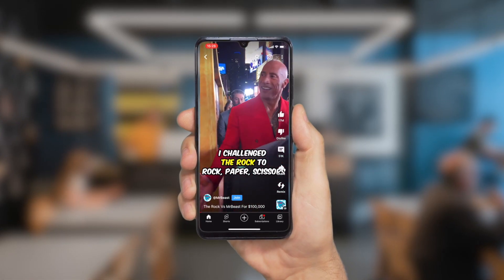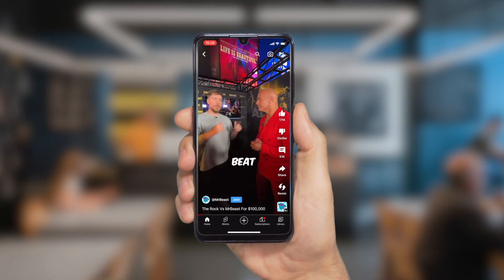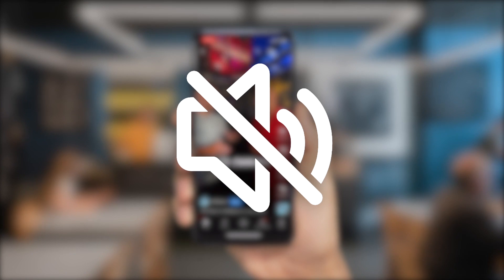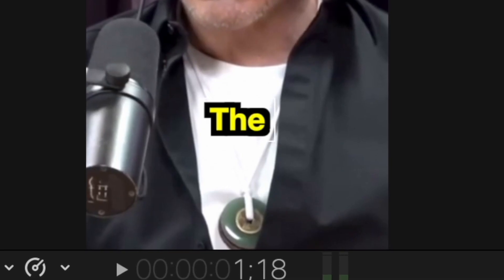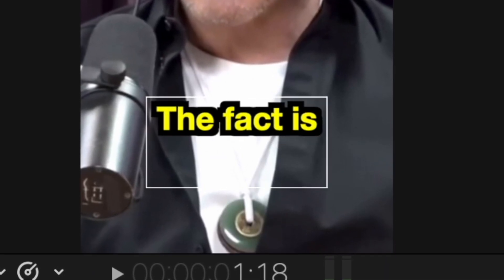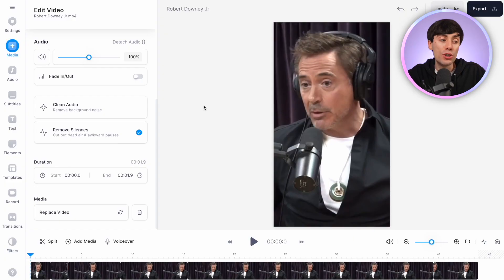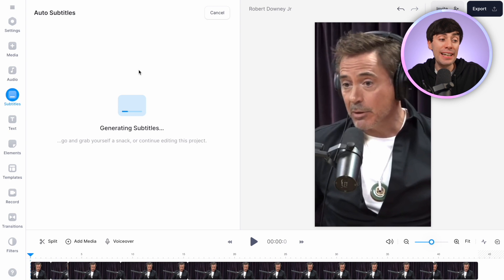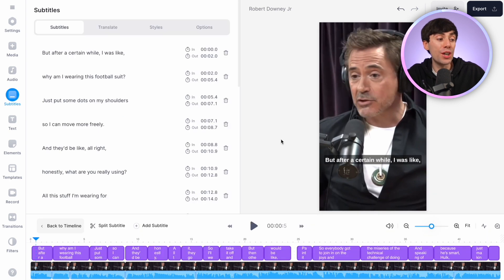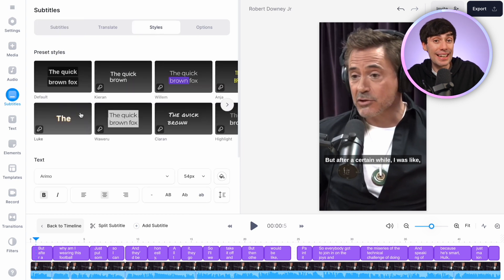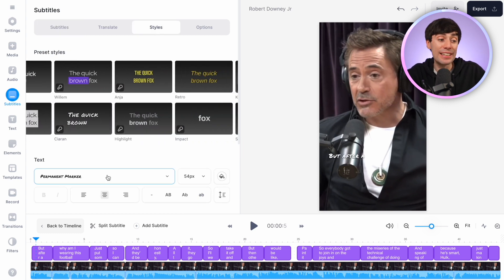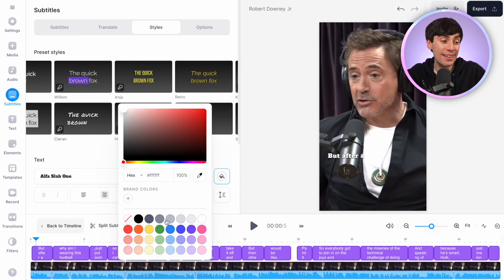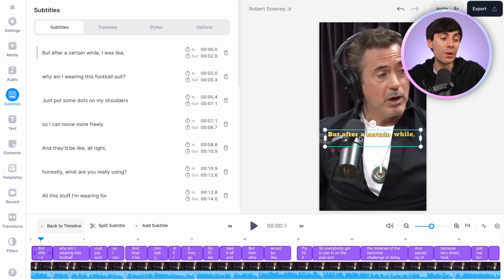Next is another massive time saver. Adding captions can boost the engagement and retention of your Shorts by making them watchable even on mute, but adding subtitles manually can take a really long time. Luckily vid.io can add them automatically. Go to Subtitles, Auto Subtitle, Create Subtitles, and vid.io will listen to all of the audio in your video before adding that text on top of your project. You can then customize the text with animated presets, change the font, change the color, and move the text to wherever you want within the frame.